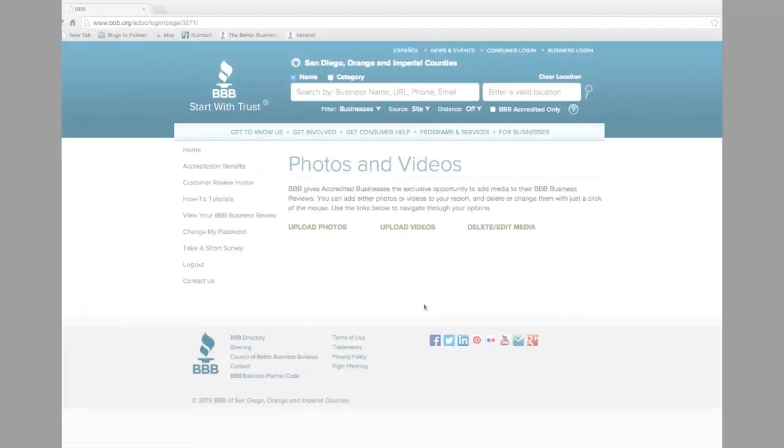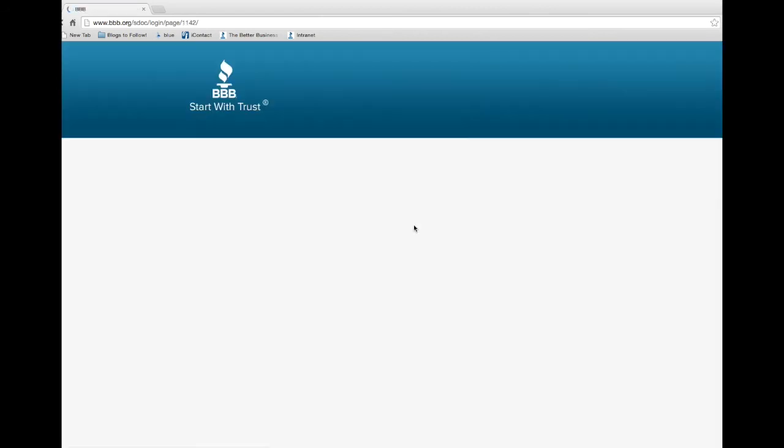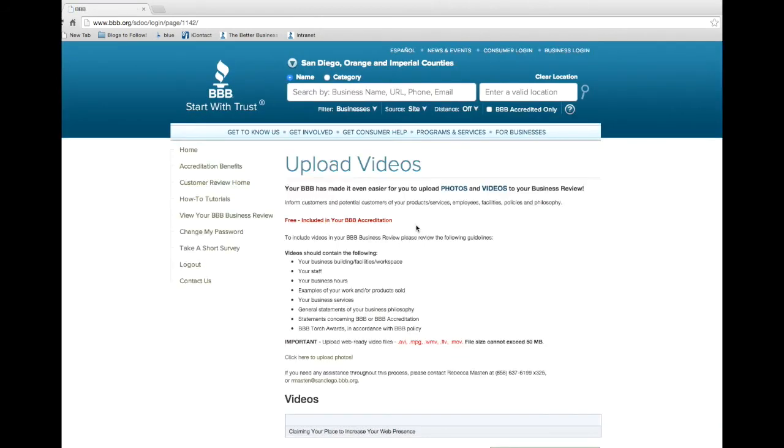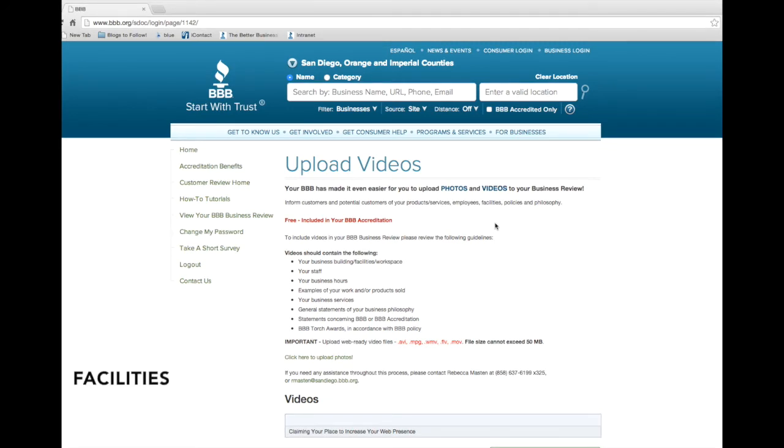Now let's upload a video. Back on the main upload page, click Upload Videos. Videos are another great way to inform potential customers of your products and services, employees, facilities, policies, and philosophies.